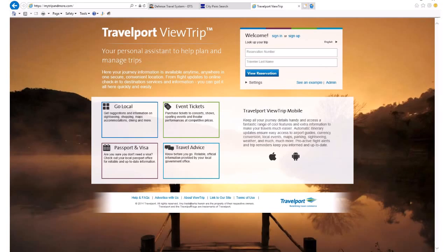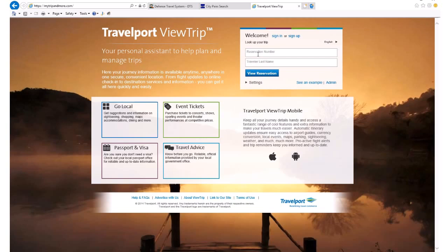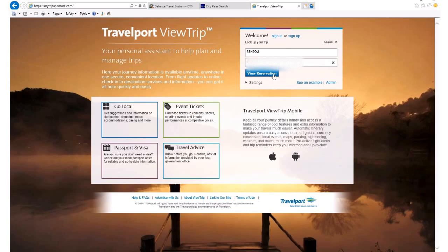Now I'm going to another site — it's mytrippinmore.com. In reservation number, I will paste these six characters that I copied from DTS. And under traveler last name, I'll put the applicable last name. In this case, it's just myself. Then I'll click the View Reservation button.